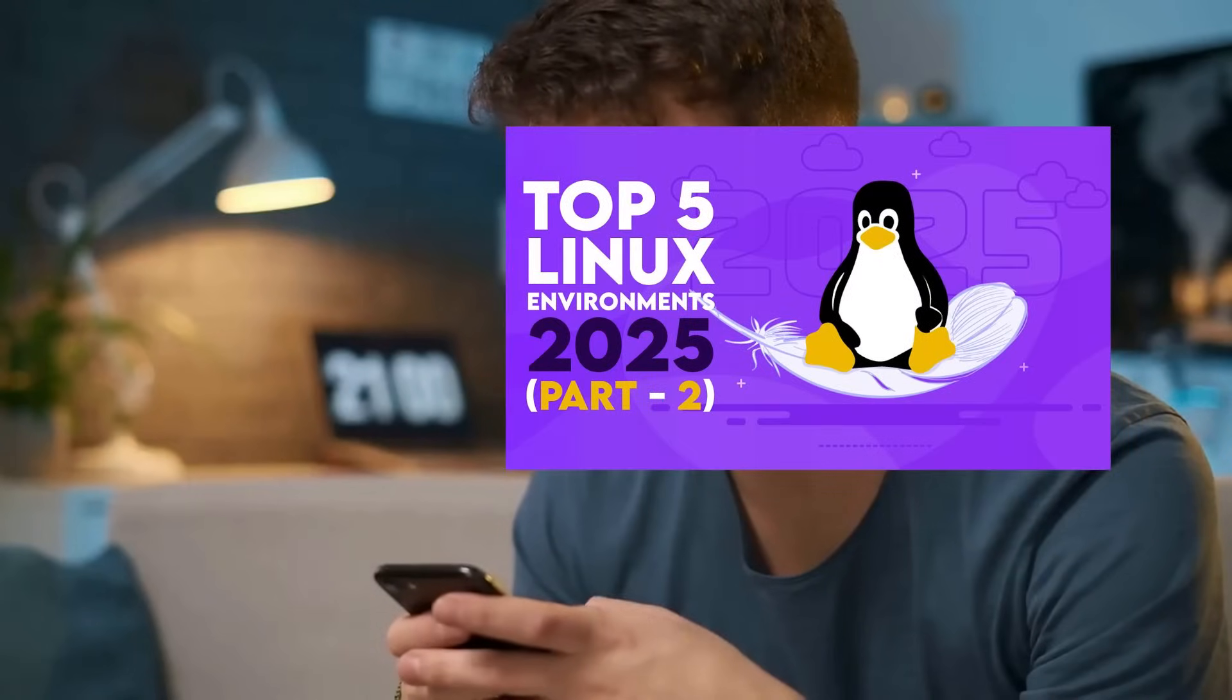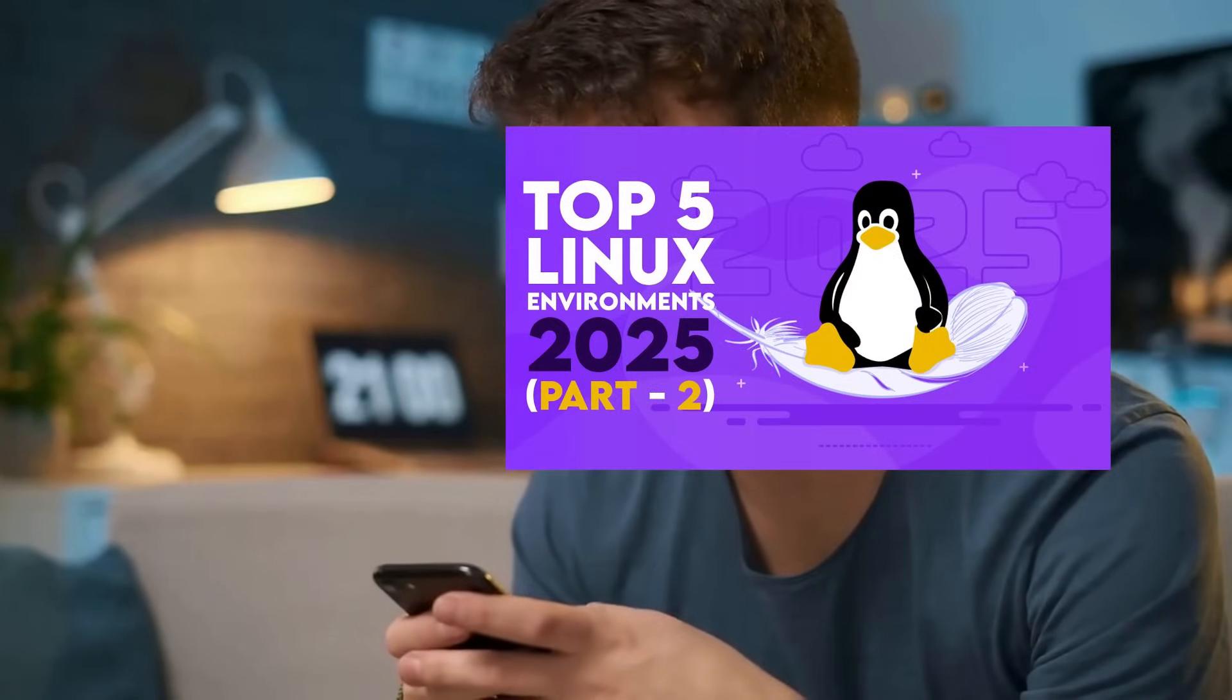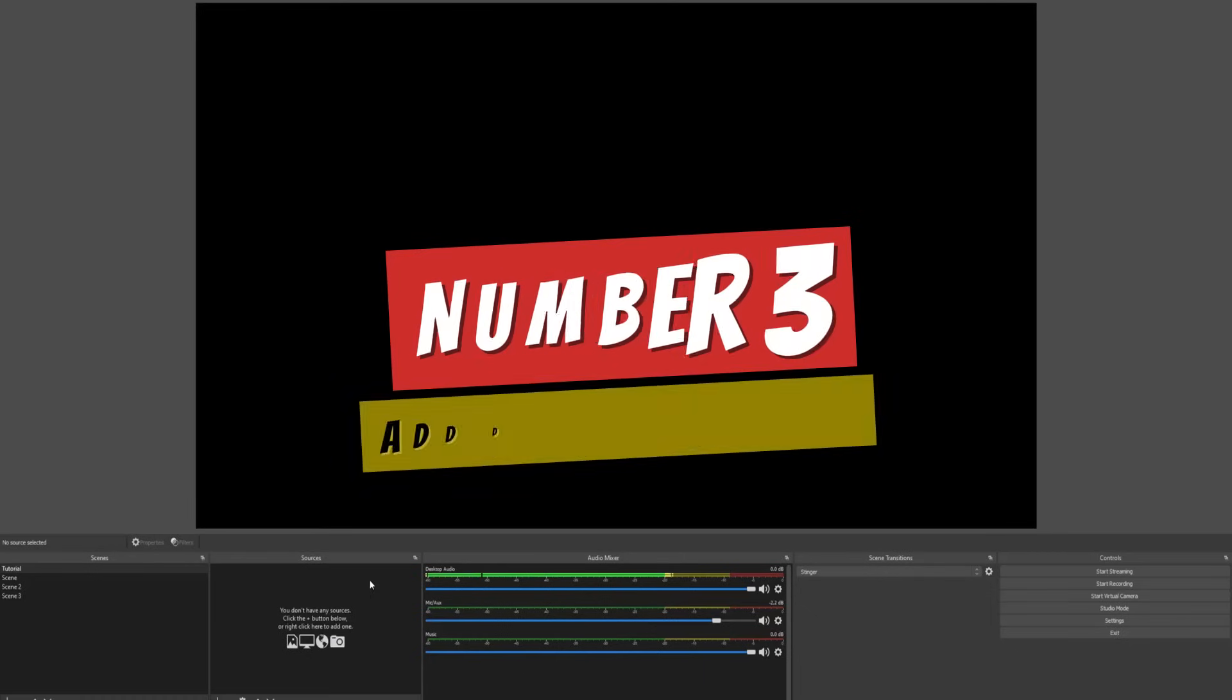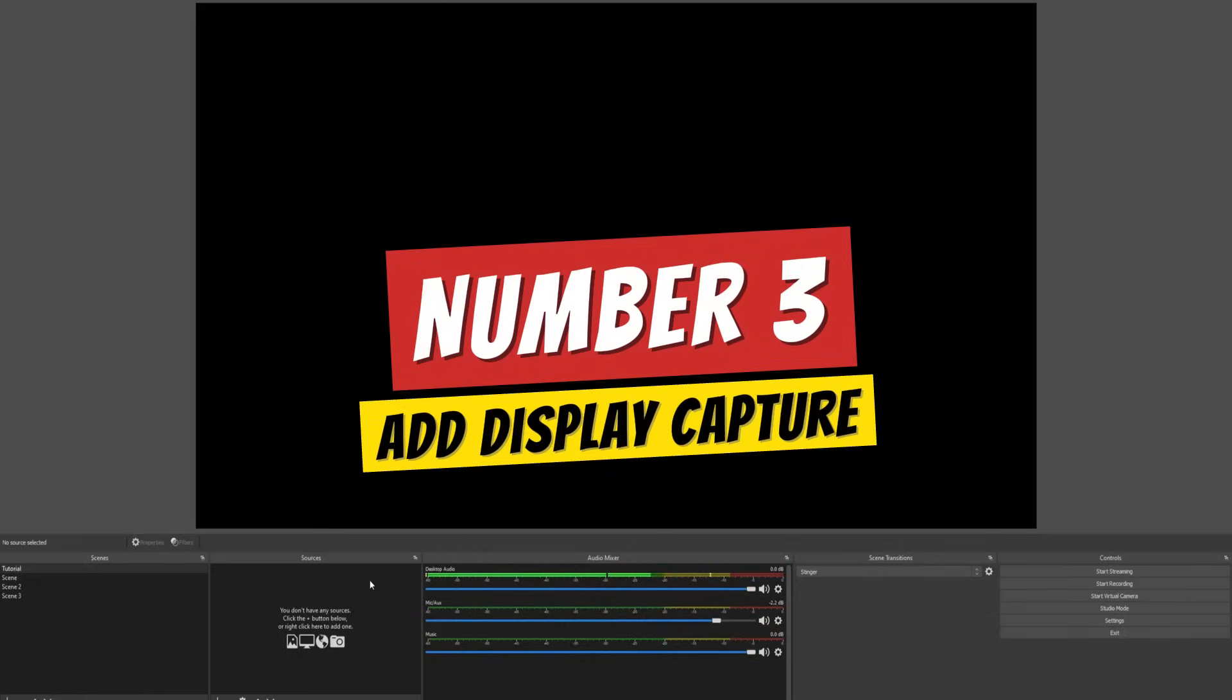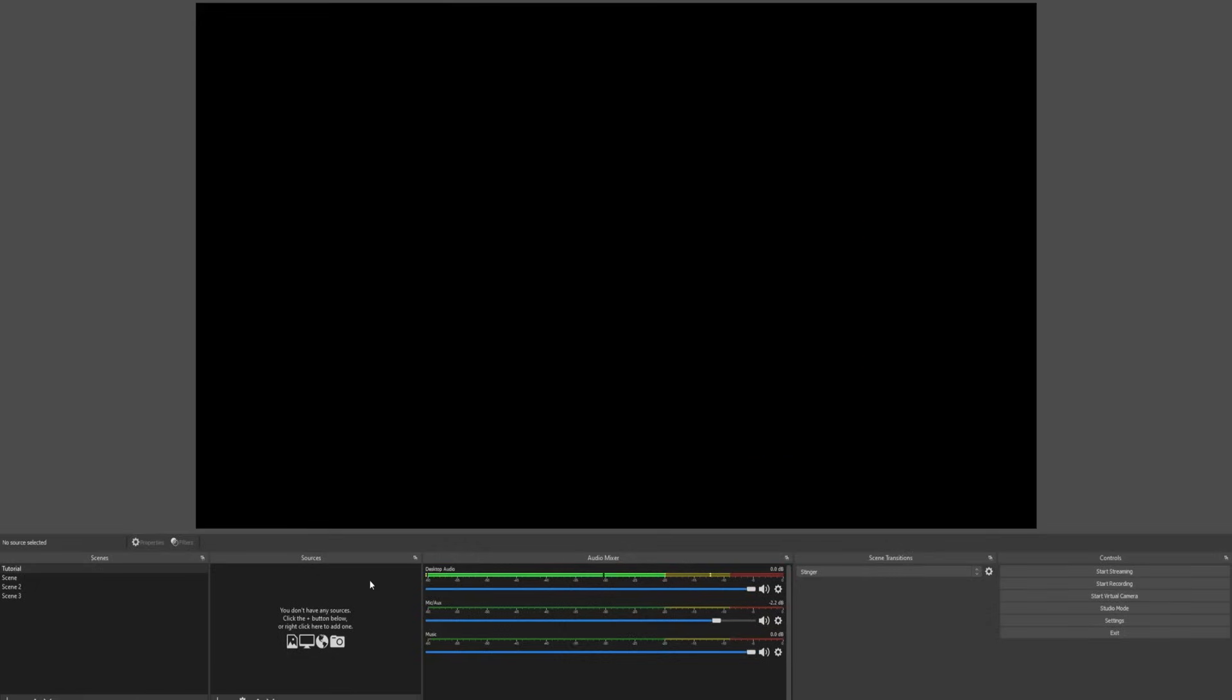If you are interested to see more tricks and tips, check this video in the corner.